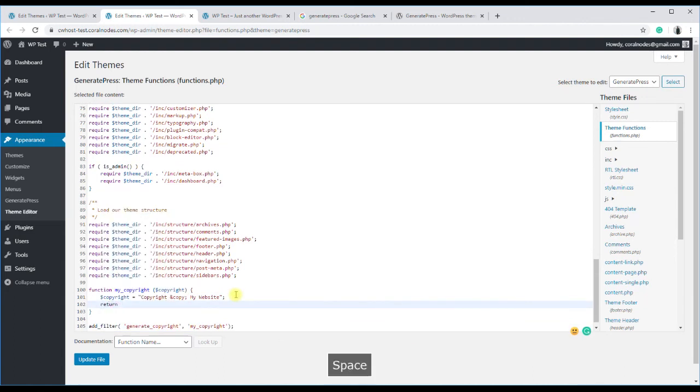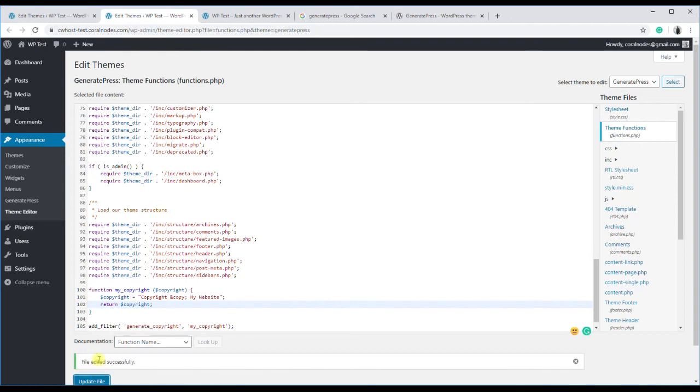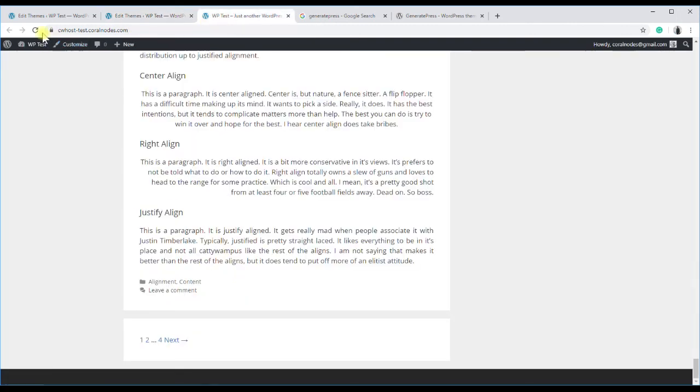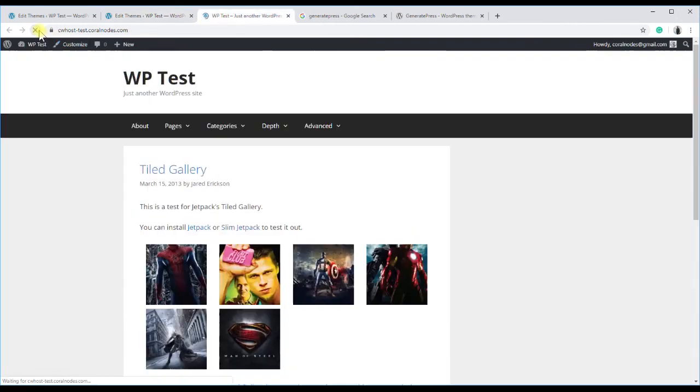One more thing, the function should return the variable. Then save the file and reload the page. You can see the new text in the footer.